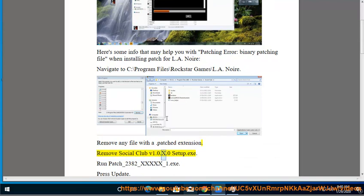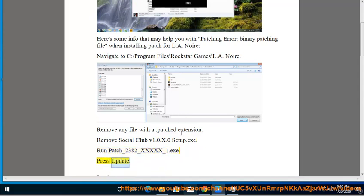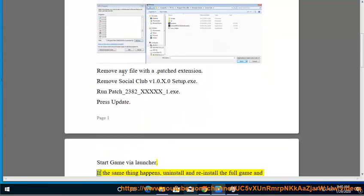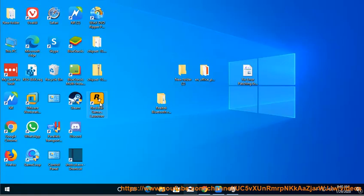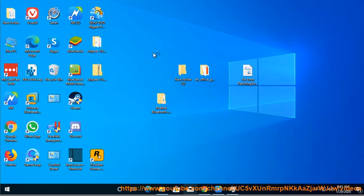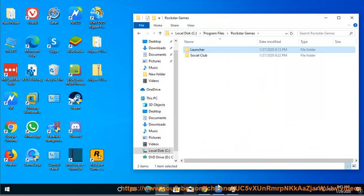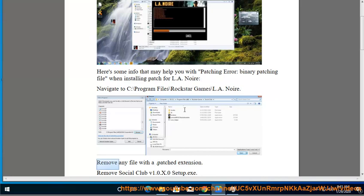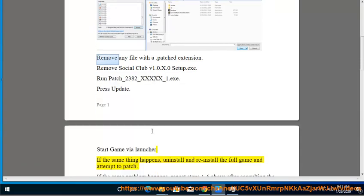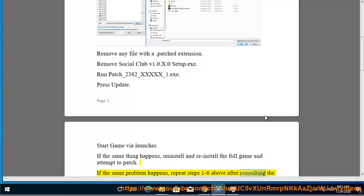Remove socialclubv1.0.x.0setup.exe. Run Patch_2382_xxxx_1.exe, press Update, then start the game via the launcher. If the same problem occurs, uninstall and reinstall the full game and attempt to patch again. If it still fails, repeat steps 1 to 6 after consulting the tips below.